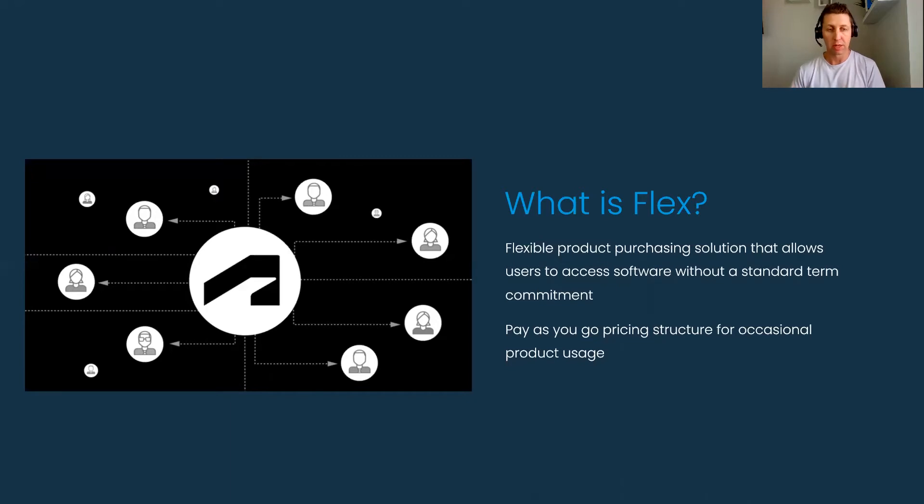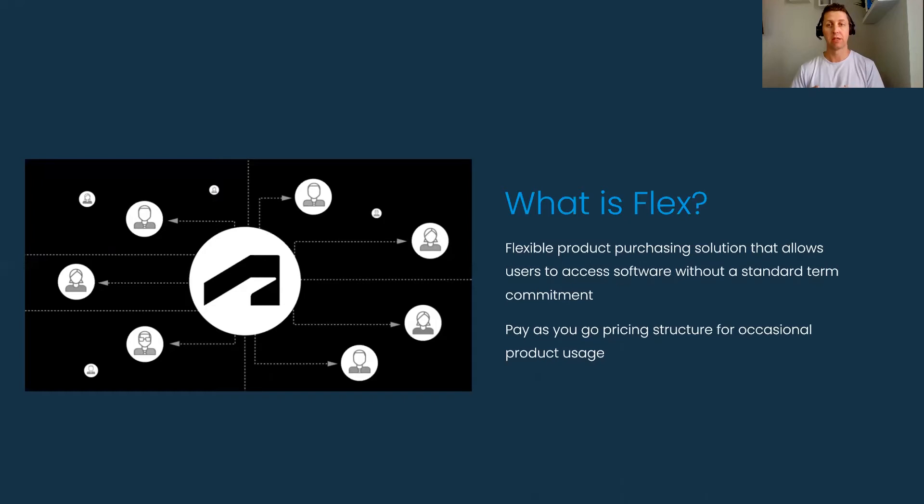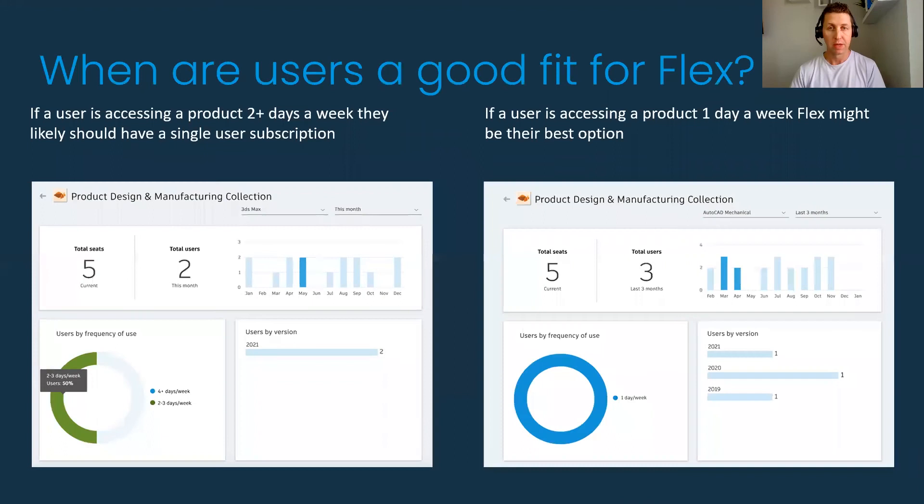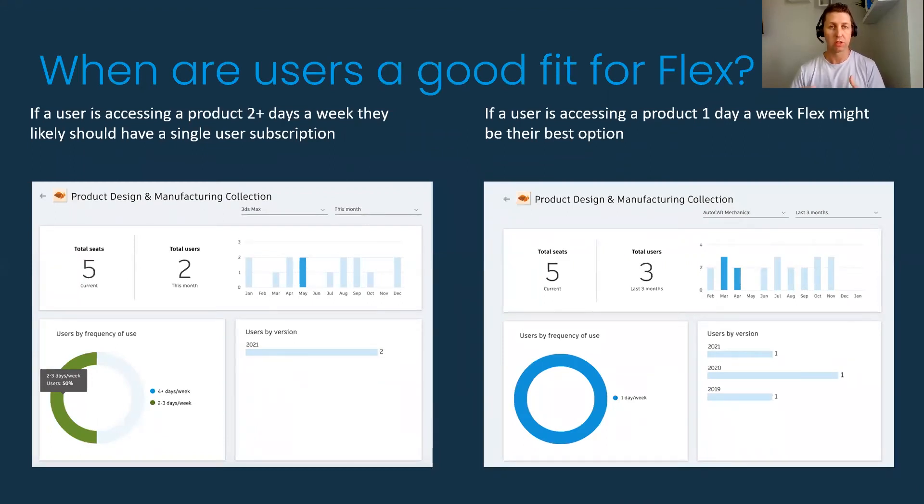In the next couple slides we're going to run through what those key users are and how Autodesk defines what that user is and how you can work with ATG to look through your usage data and see what that means to purchase a Flex token and who can use it.